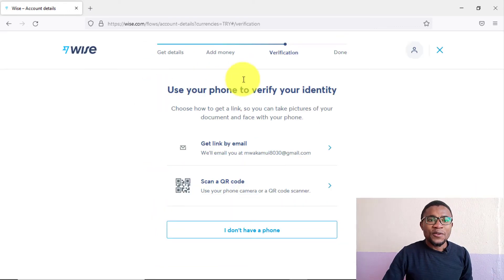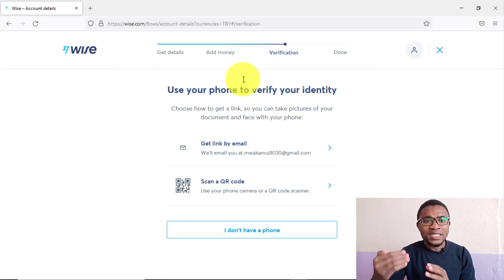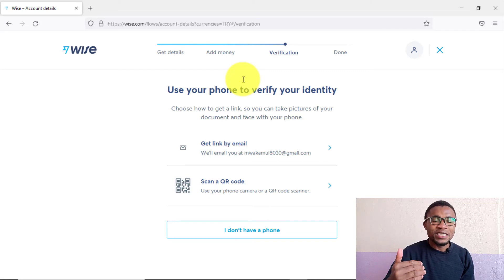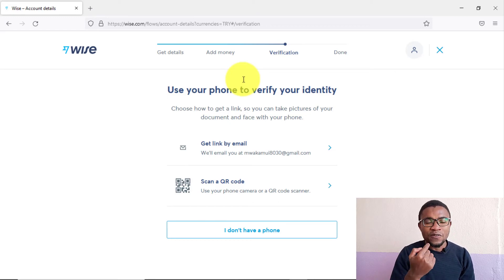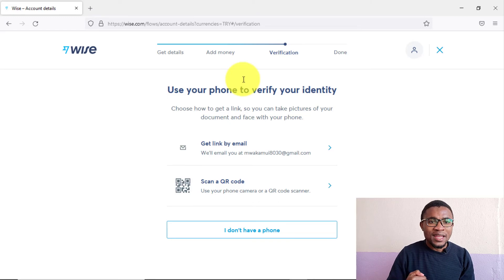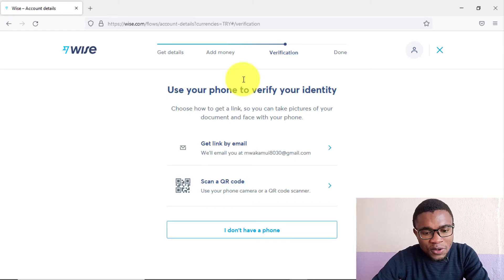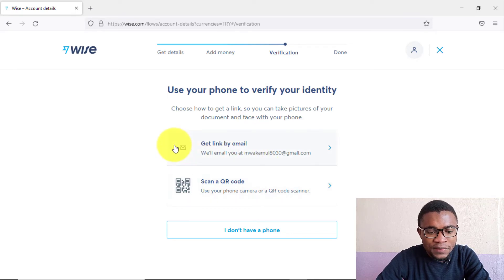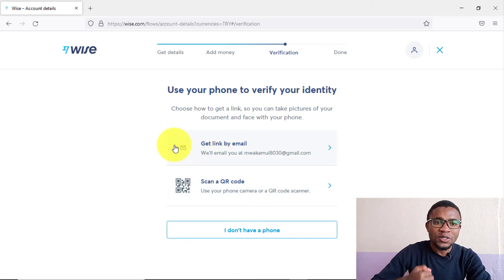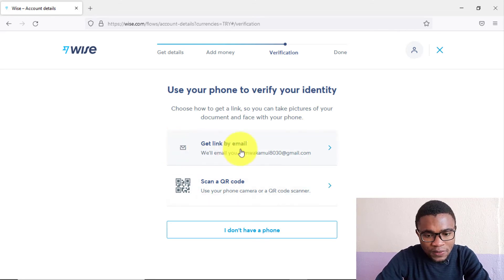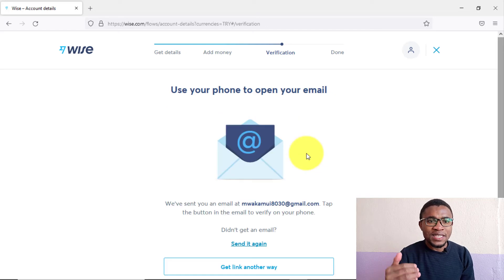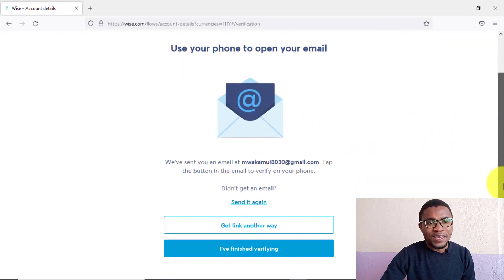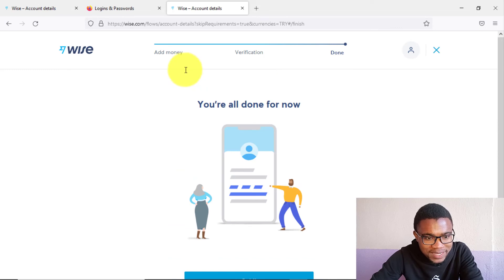At this step, you need to verify your identity by taking pictures of your ID or passport and also a picture of yourself — these will be merged to confirm your identity. Choose to receive a verification link via email or scan a QR code to access the application for taking the pictures. I'll go with email and use my phone to take pictures of my passport. Once complete, you can see that verification is done.